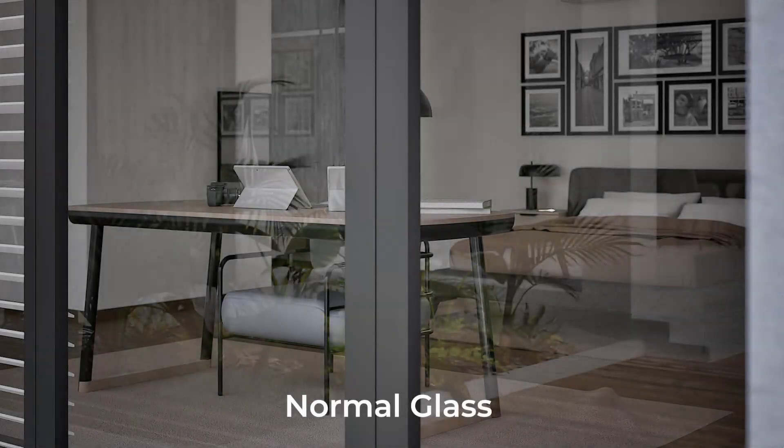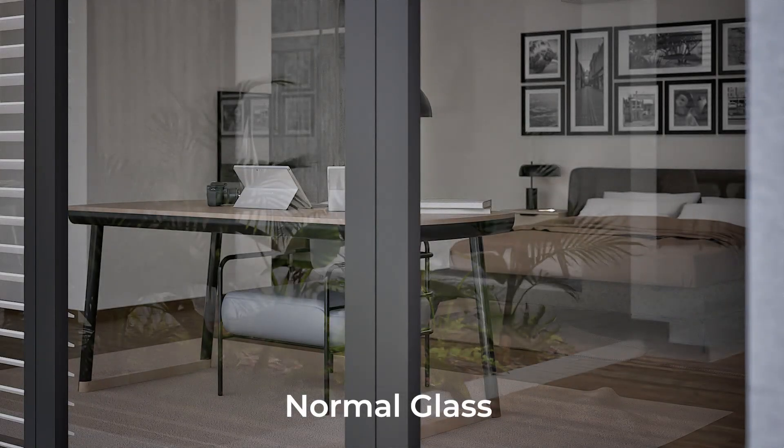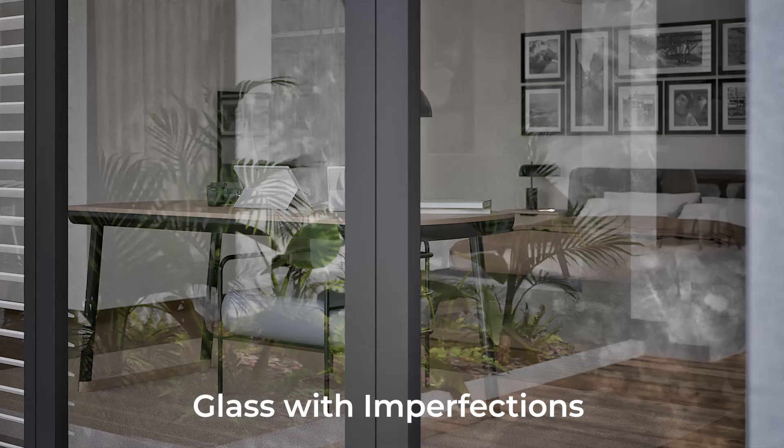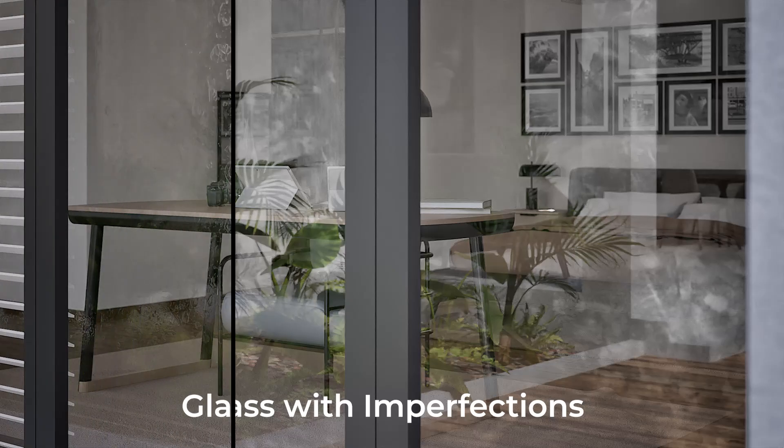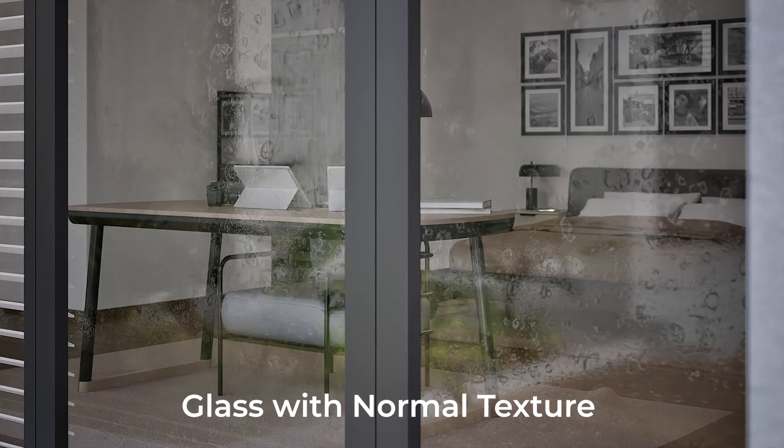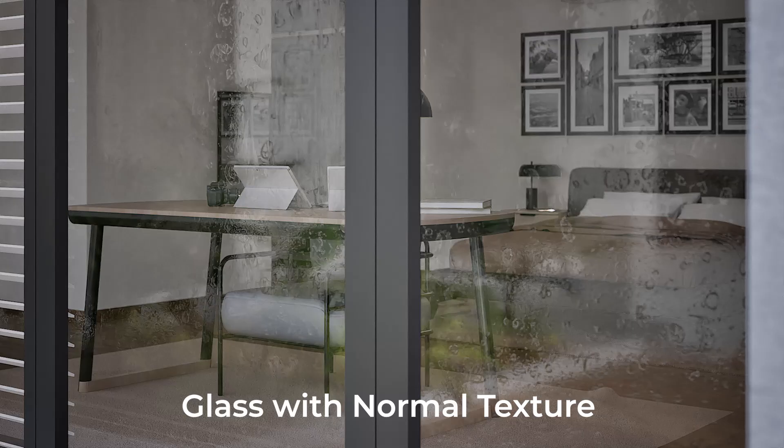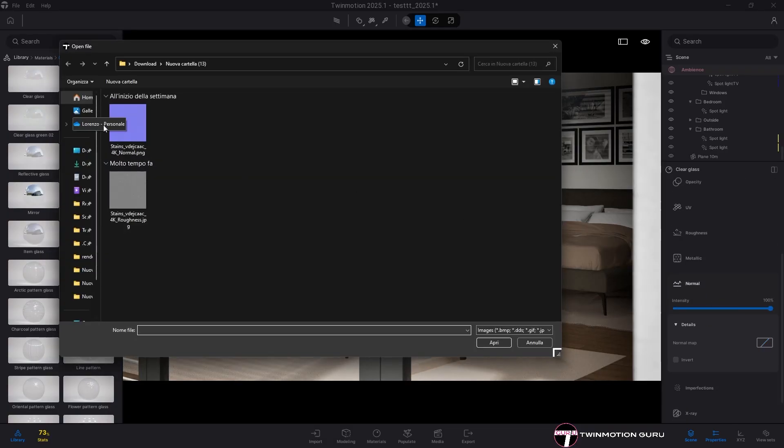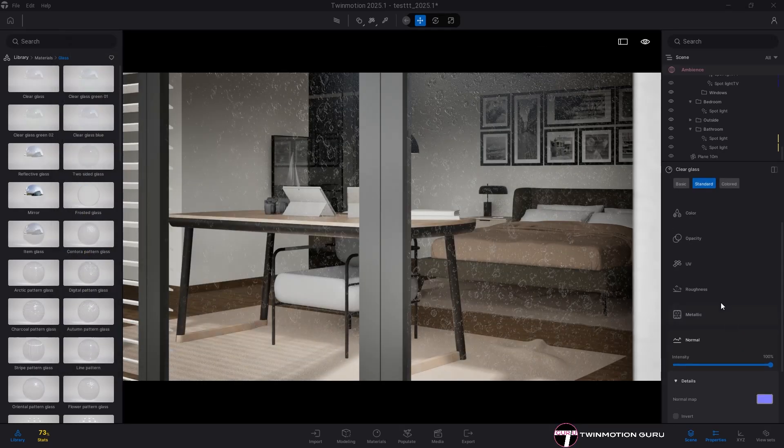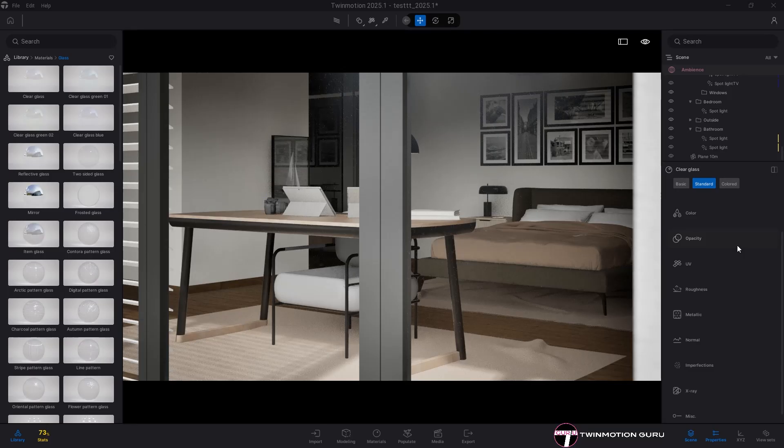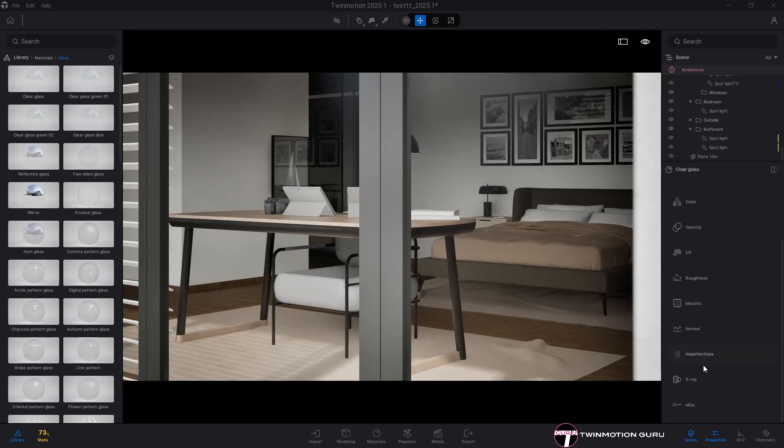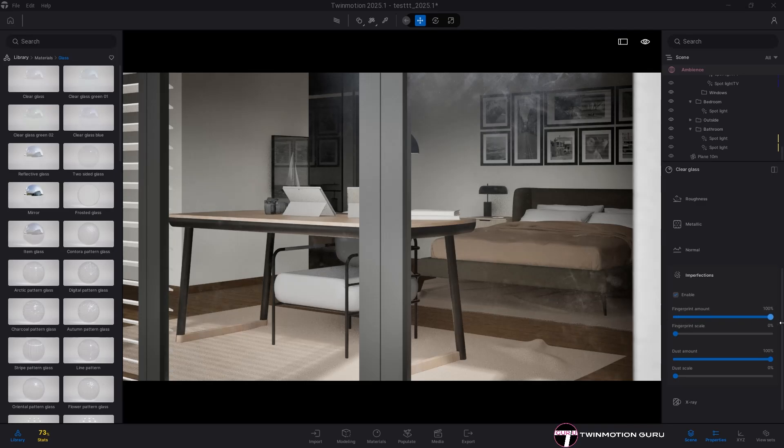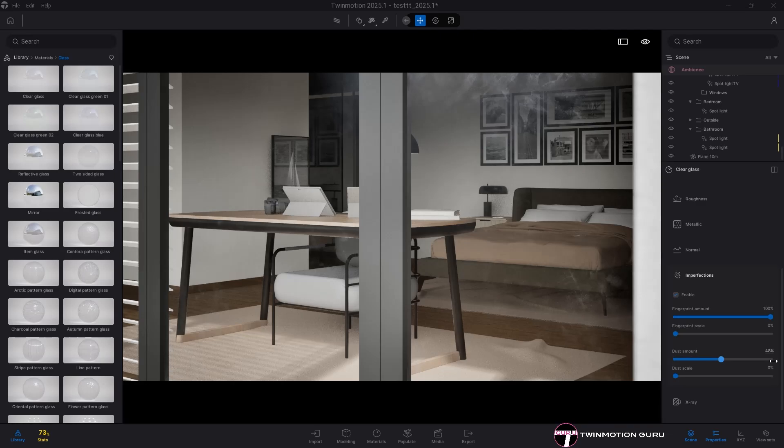In conclusion, glass can also be optimized and detailed with imperfections along the surface to create effects such as dirt, fingerprints, or driven rain. To do this, you either insert a texture in the roughness and normal parameters with the desired effect, and you can choose from the many textures available online. Or, if you prefer, you intervene directly on the automatism that Twinmotion provides in the imperfections menu, in particular by changing the amount and size of the fingerprints or by intervening in the same parameters but for the dust.